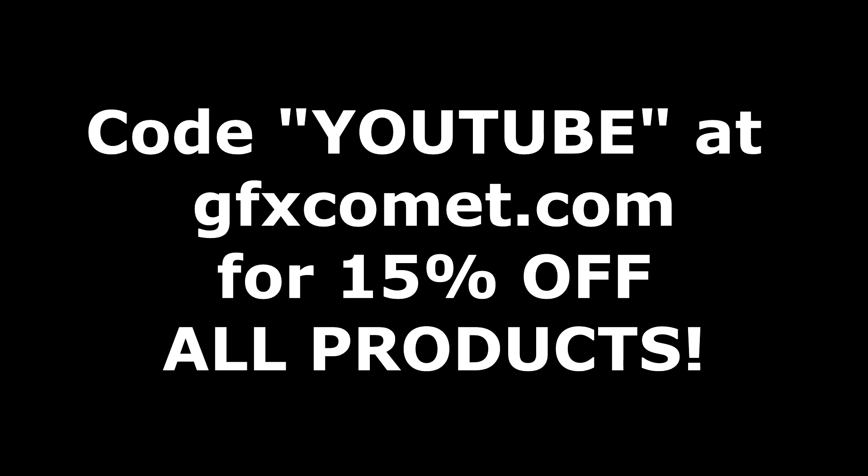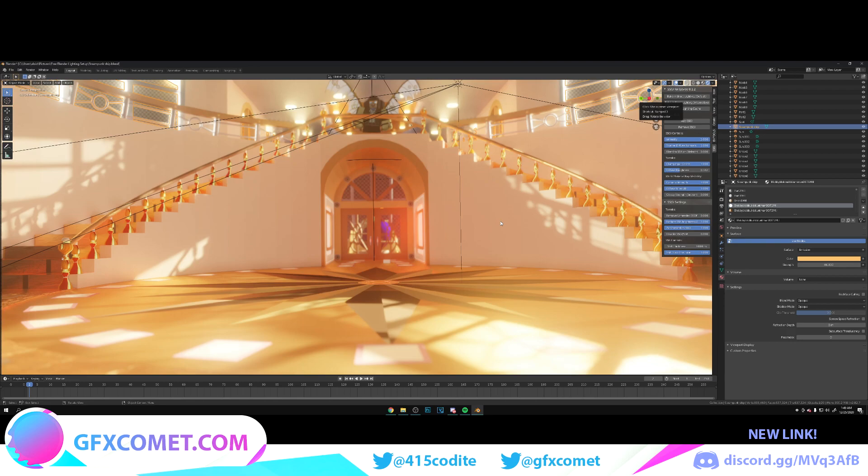Before we get this video started, make sure you use the code YOUTUBE for 15% off on all products on gfxcomet.com. I hope you enjoyed this tutorial. Check out the website.